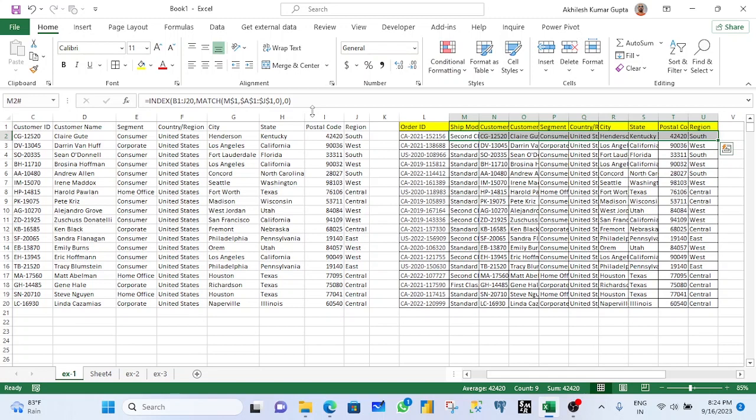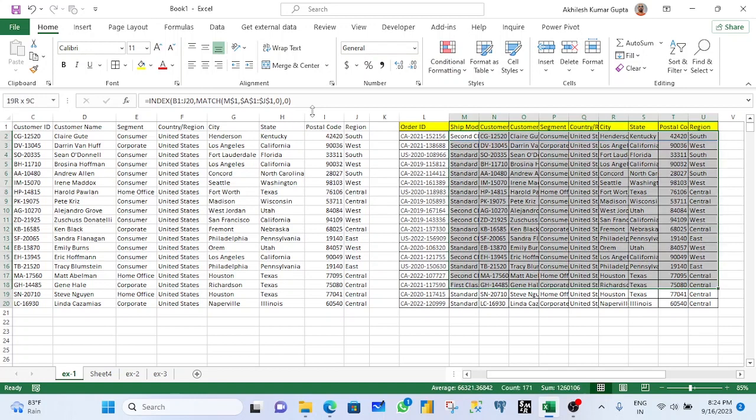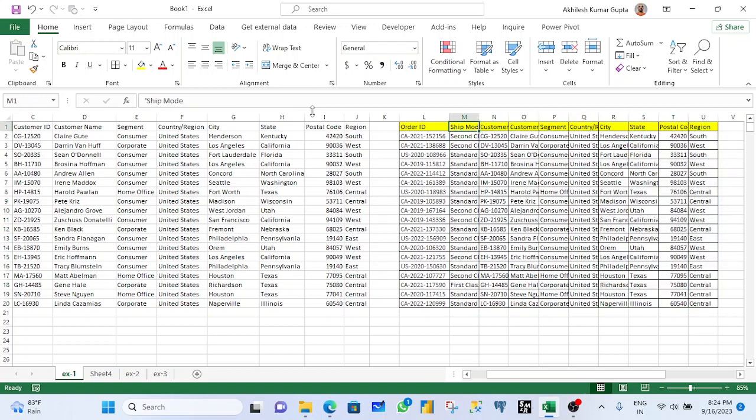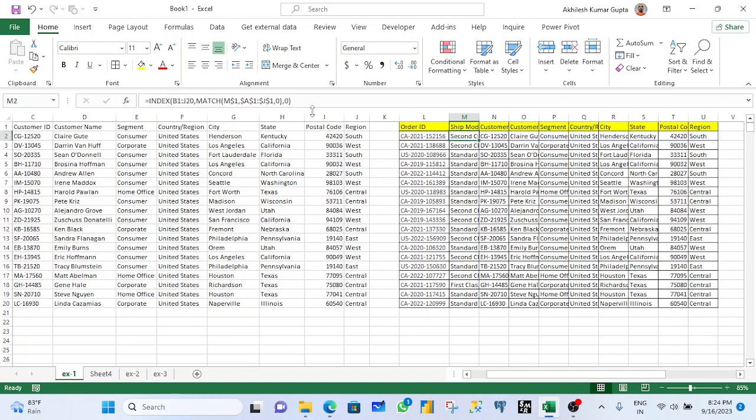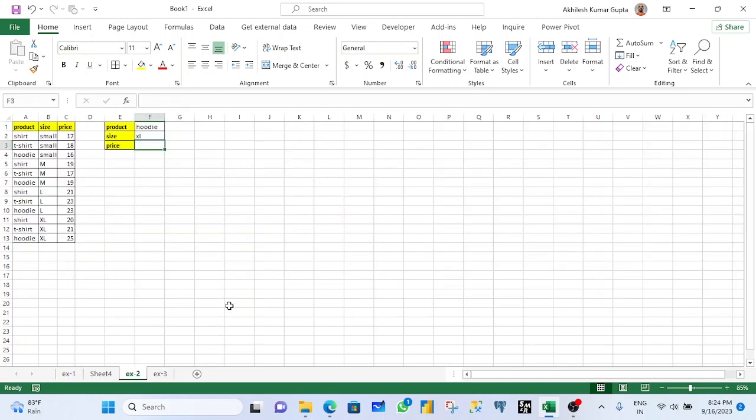This is the first way of getting index match formula. This is the advanced way. And this is also under the advanced section. But now I am covering this under this formula section. Now coming with this second example.